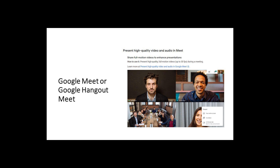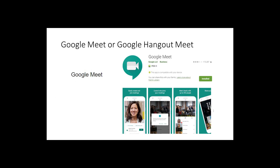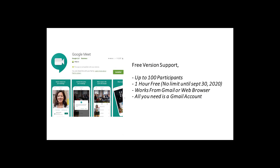The first software is Google Meet. First, an account is created. Once the account is created, the meeting is started. I recommend using Google Chrome to join a meeting.